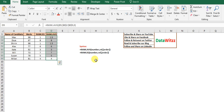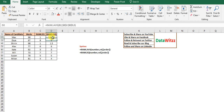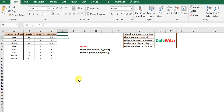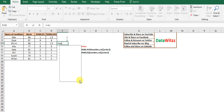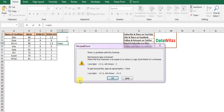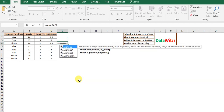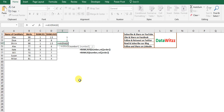We can see that RANK.AVG gives a rank of 1.5 for both instances of 98. Because the number 98 appears twice, it occupies rank positions 1 and 2. RANK.AVG gives the average of those two ranks — the average of 1 and 2 — which is 1.5.